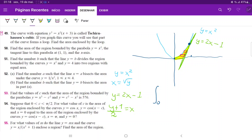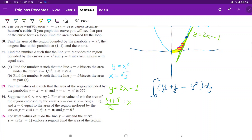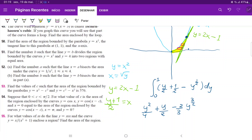Now we can set up our integral. This is the integral from 0 to 1 of the upper curve (the green one) minus the lower curve (the blue one): (y/2 plus 1/2) minus y to the 1/2, all times dy. When we integrate using the reverse power rule, that gives us y squared over 4 plus y over 2 minus y to the 3/2 times 2/3, evaluated from 0 to 1.